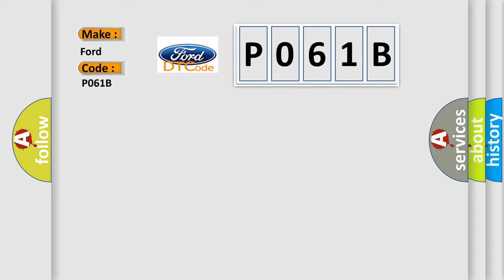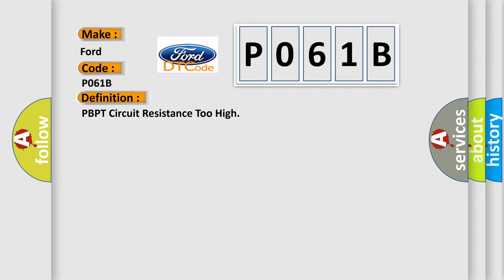The basic definition is: BPT circuit resistance too high. And now this is a short description of this DTC code.